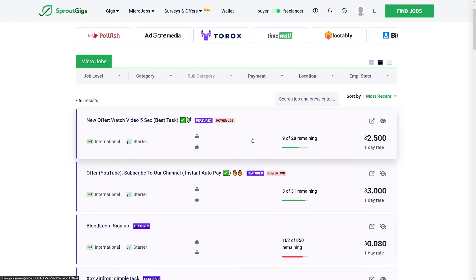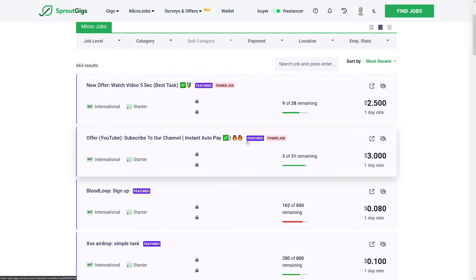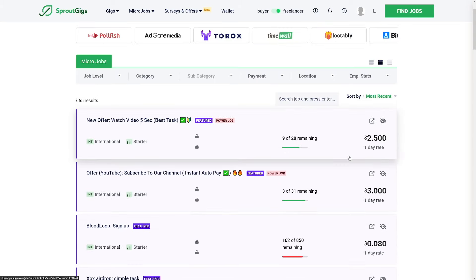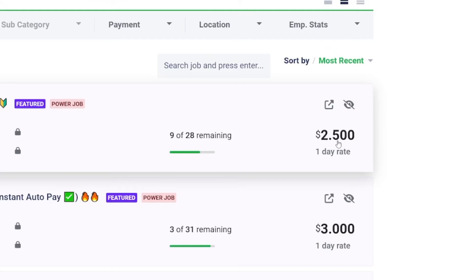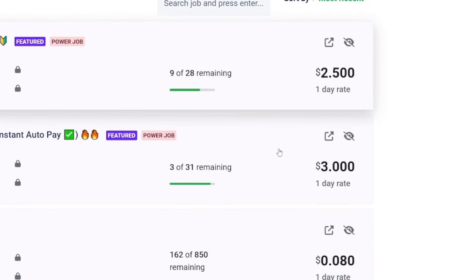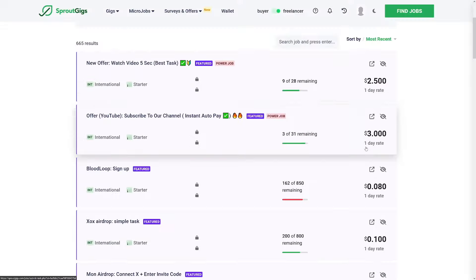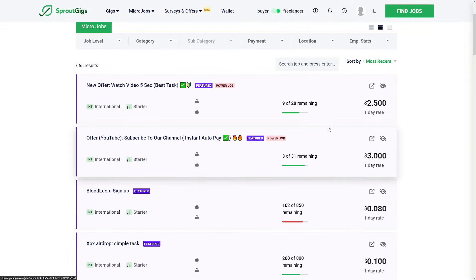You've probably visited this website before and there's a simple thing about these SproutGigs offer tasks. As you can see, they're everywhere. A lot of people are creating these and they're paying good money for you to complete them. You can be making like $2.50 for each task, sometimes $3. Sometimes it's too low. I suggest that you skip these, but there's usually enough of these.